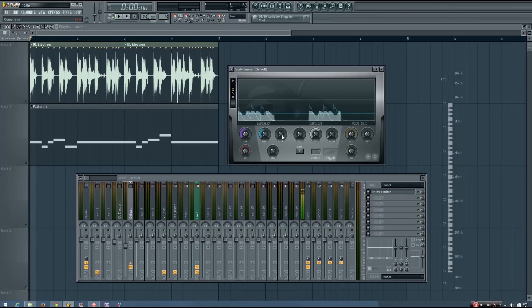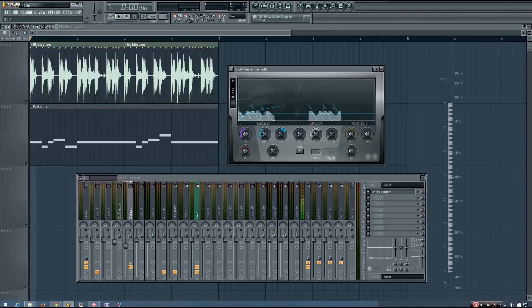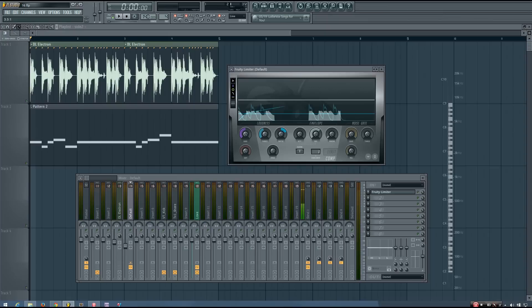And now I just want to adjust the ratio until I'm getting a decent amount of reduction, but it doesn't sound too much. I want it to still be fairly transparent. I don't want it to be super obvious that I'm sidechaining the synth sound to the drums. I mostly want the effect to be kind of a subconscious effect.